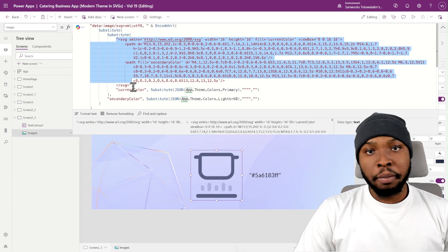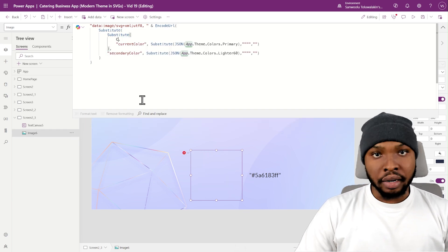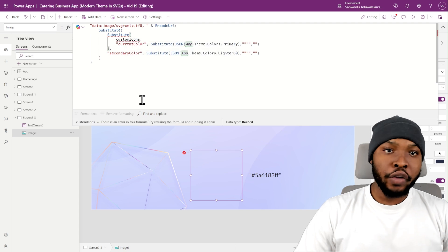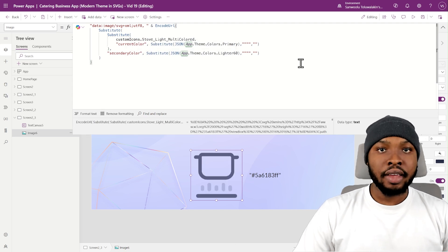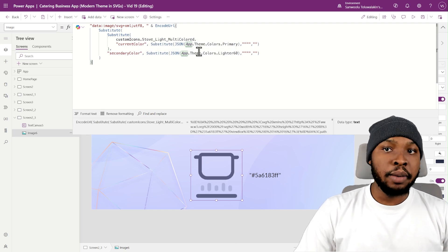Finally, you can make your code cleaner by storing your SVG text in a named formula.